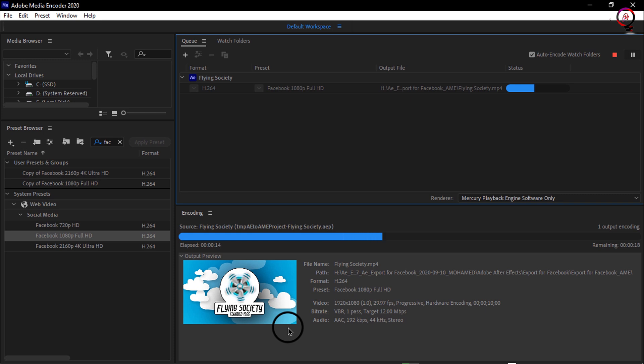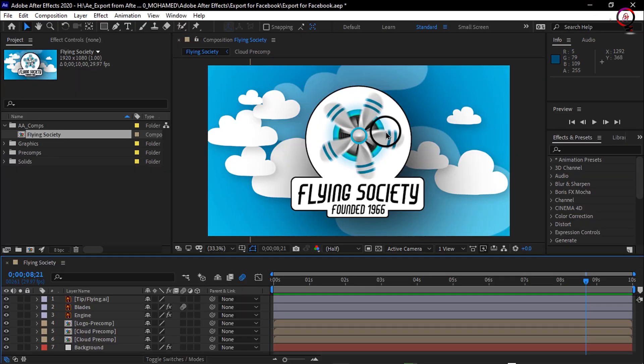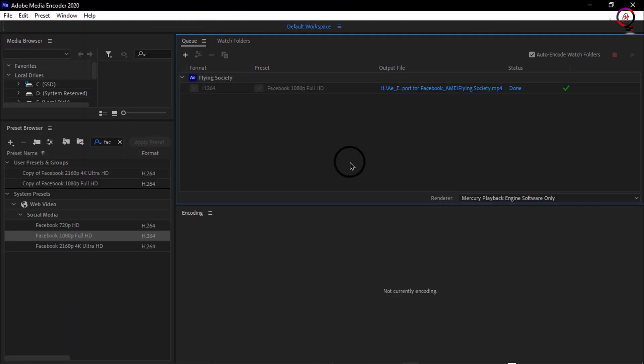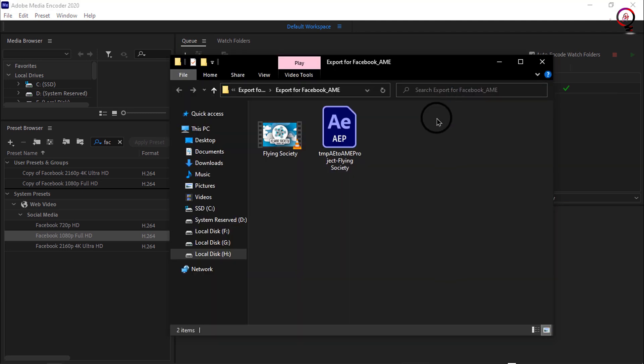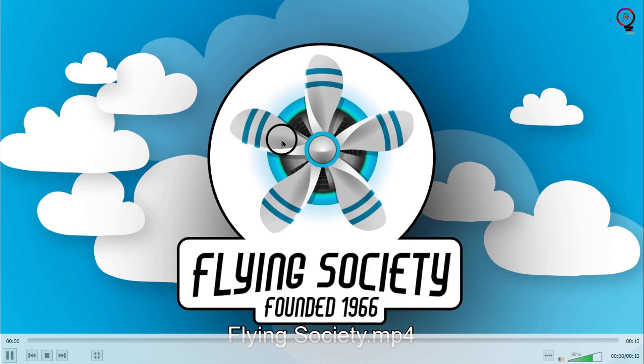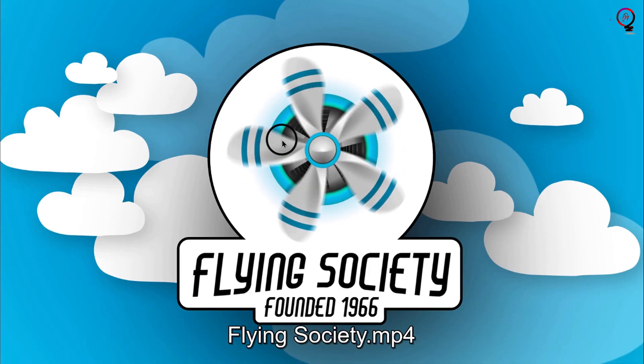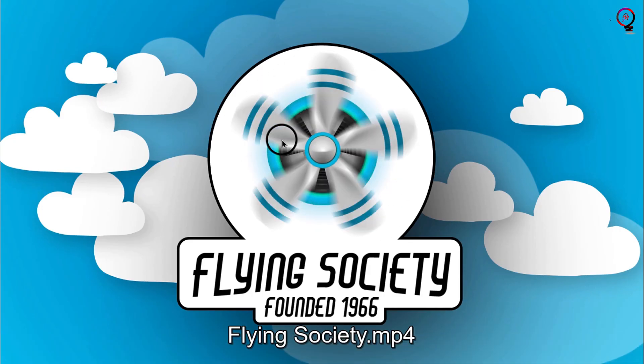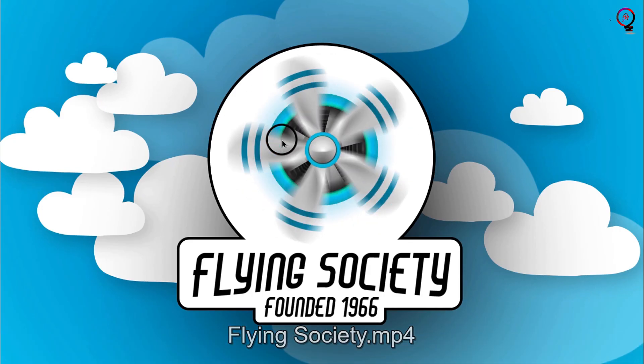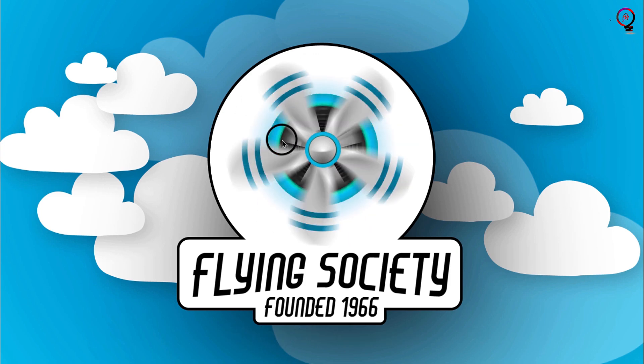When I go back into Media Encoder, I can check the status of my render. It's actually rendered the file. If I want to view that file, I can click on its name and then double-click on the file itself. Sure enough, when it's playing, you can see I have the same animation here.